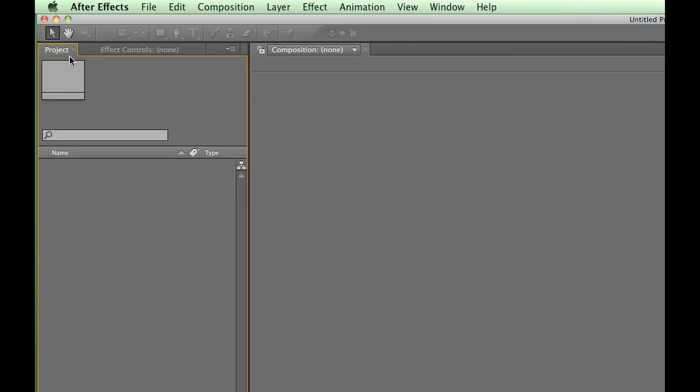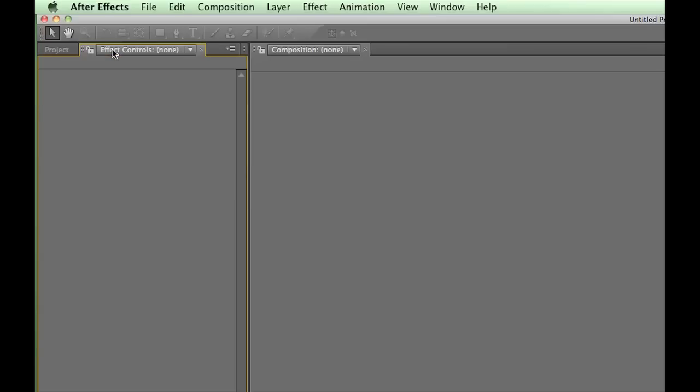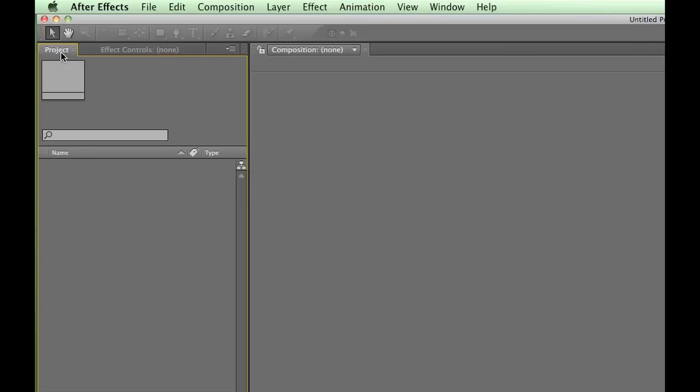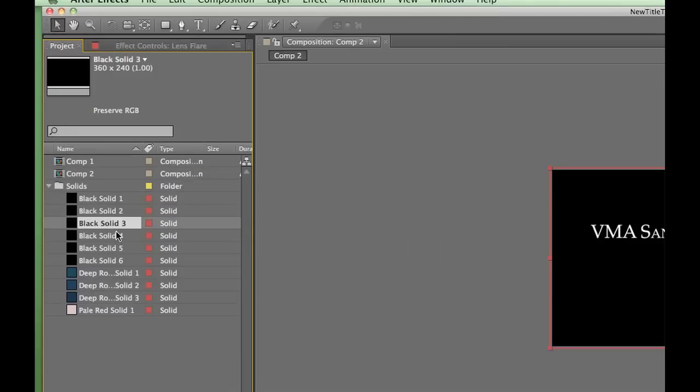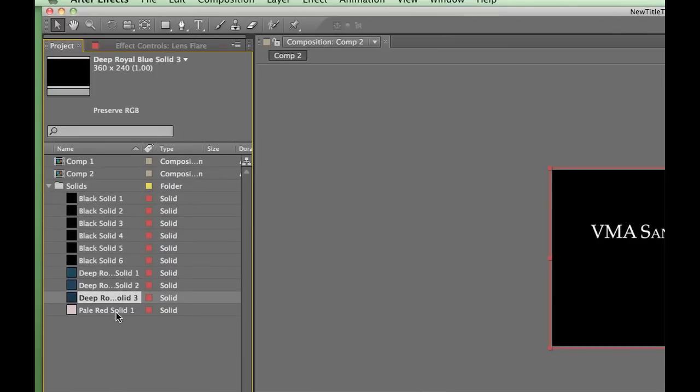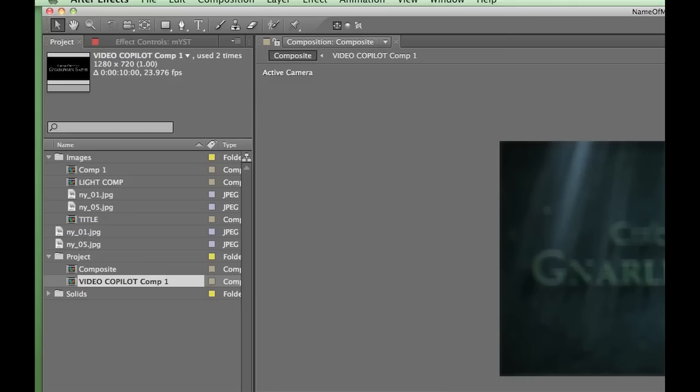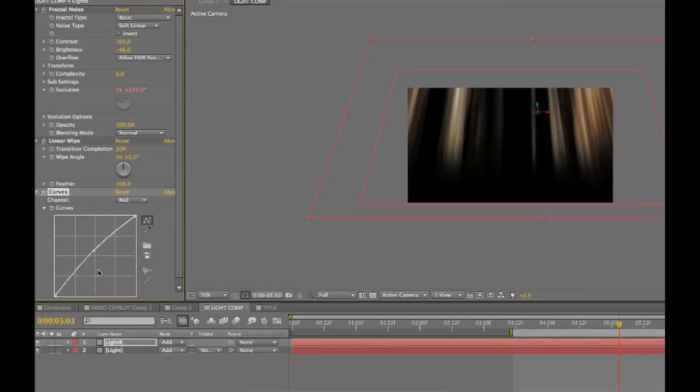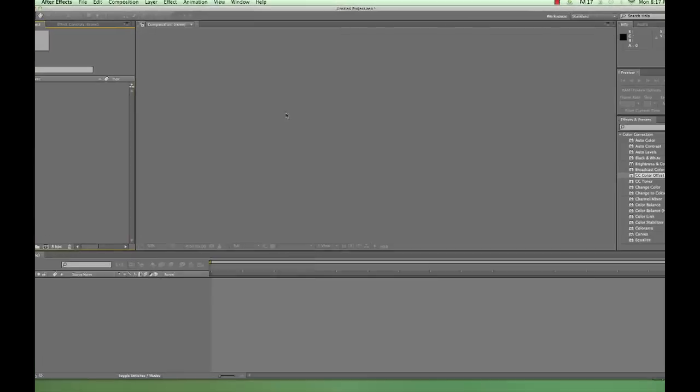In the upper left, we have the Project panel and the Effects Control panel. The Project panel is like a file folder to hold our project's media. That is, our video files, image files, and that kind of thing. The Effect Controls panel allows us to manipulate effects and filters. We're going to spend a lot of time in the Effect Controls panel, so go ahead and make friends with it now.